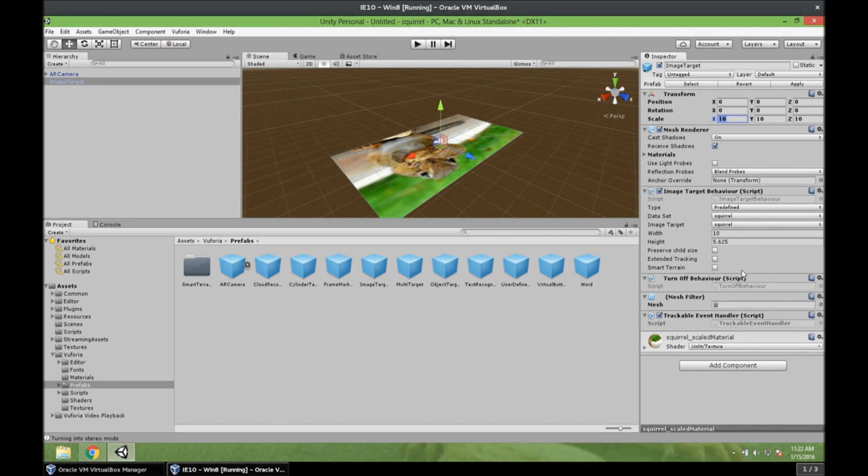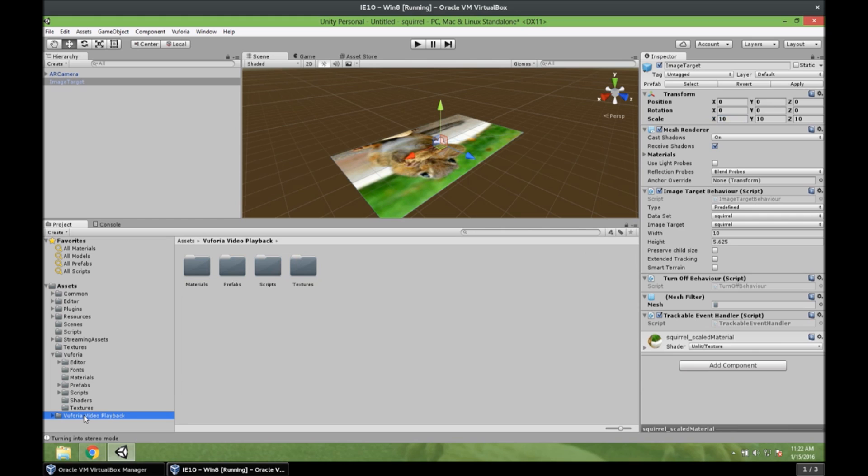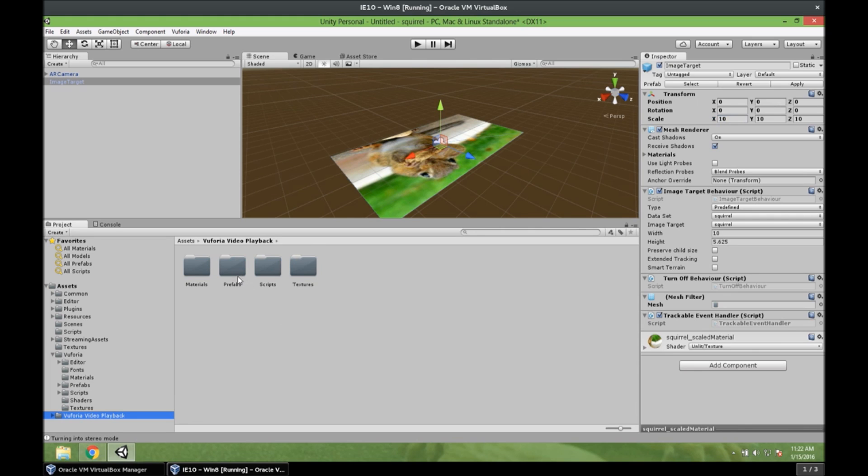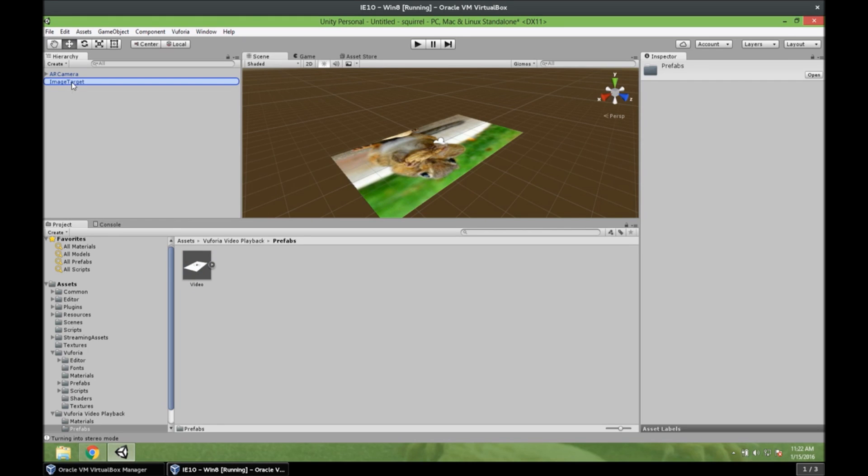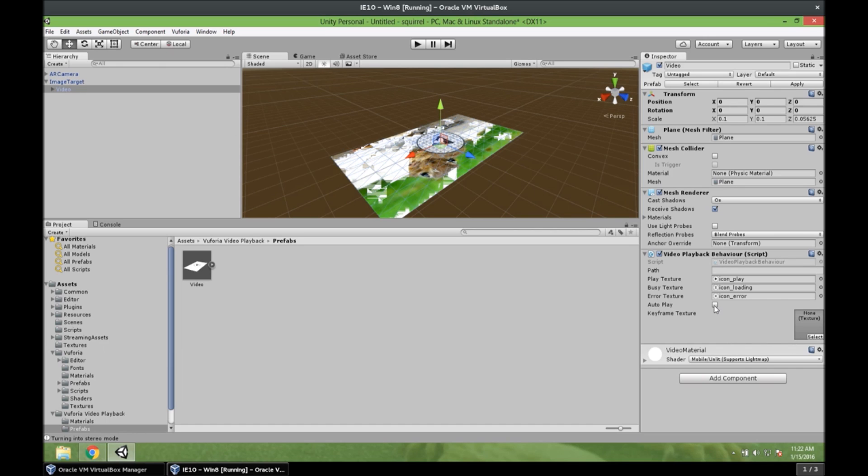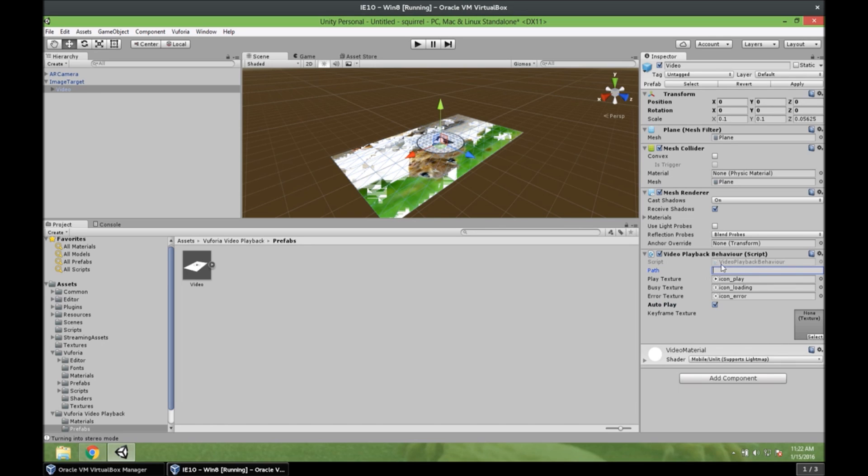So now we need to add the video inside this image target. So let's go to Vuforia Video Playback Prefabs. And video. And let's put it inside the image target. Alright. So now you can see the video is there. Here. And we are almost done. We need to select autoplay of course. And we need to give it a path. This path. The video that we want to put here.